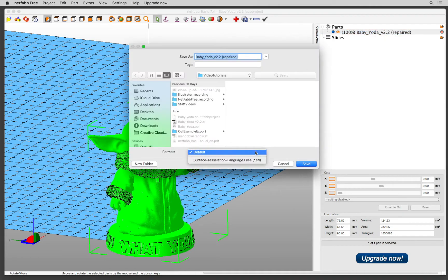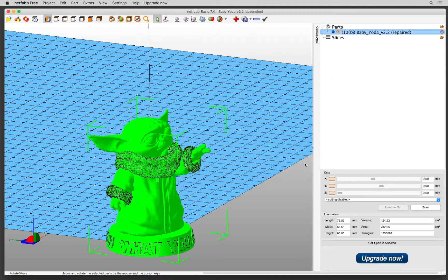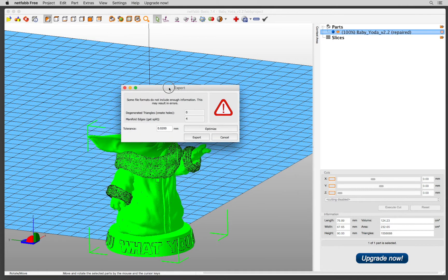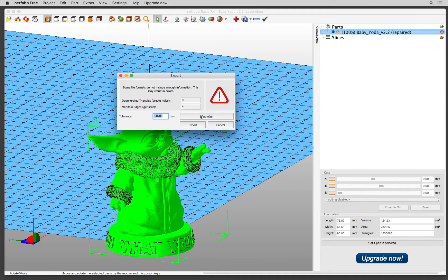You can select Default or you can select STL from here again. Click Save. So this window sometimes opens. It says some file formats do not include enough information. This may result in errors. If you want to make sure that there's no issues with your file, you should click Optimize.